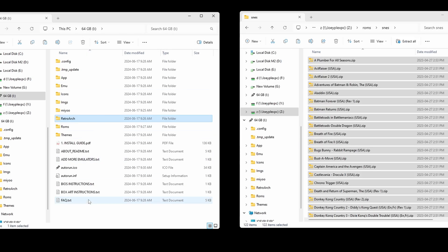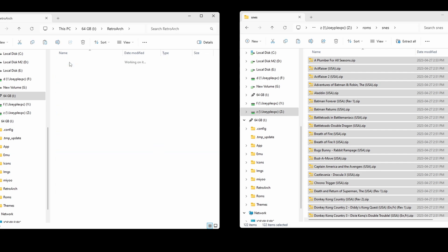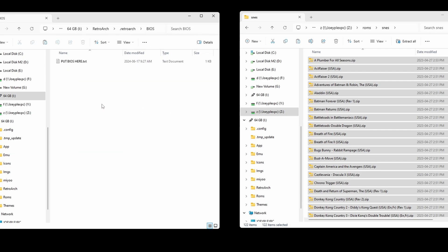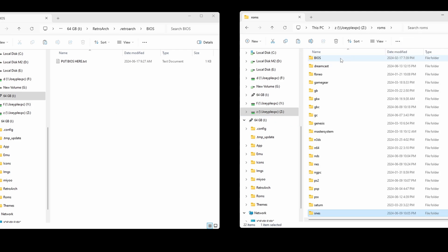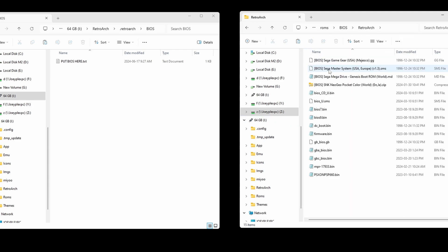For BIOS files, you want to put them inside of the Retroarch, .Retroarch, BIOS folder. If you want to use the BIOS files that came with the stock card, you can just transfer them all here.